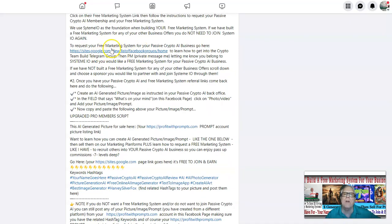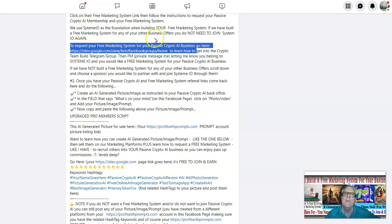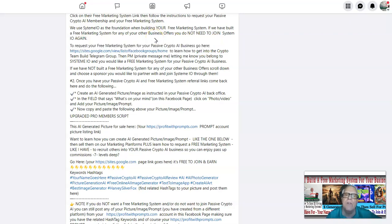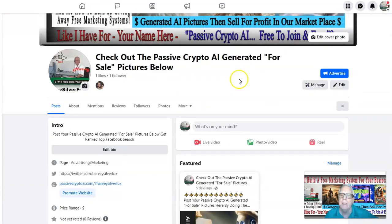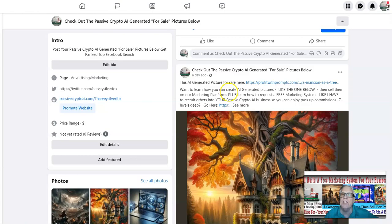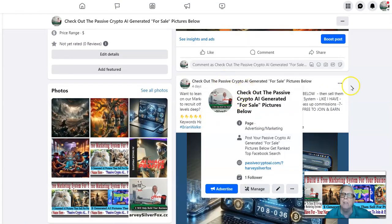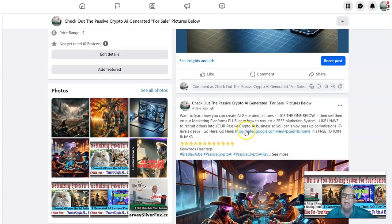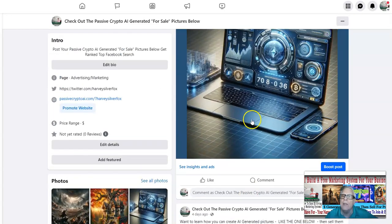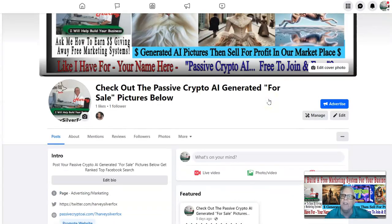To request your free marketing system for your Passive Crypto AI business, go here — but this is only if we have built a marketing system for you already. If you're new to System IO, this is not for you and will not work. If you're new, you have to join through one of the members found on this page here. You can join underneath Brian, or here's Bradley, and of course later on there's going to be a lot more members making their posts on here that you can join through. But if you're brand new, you need to join through one of these members on this Facebook page.